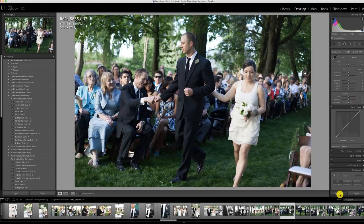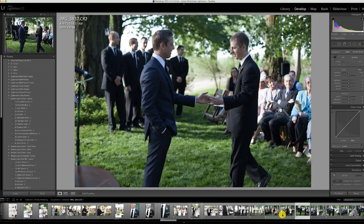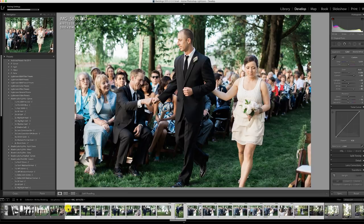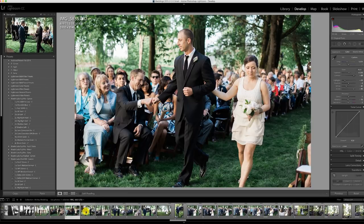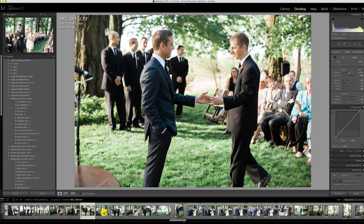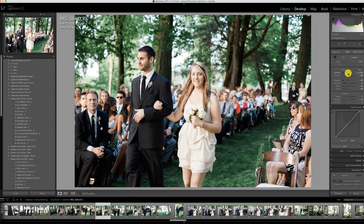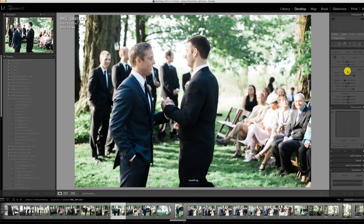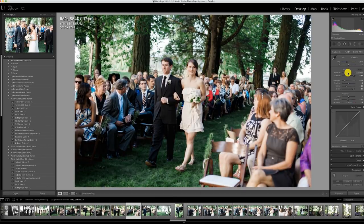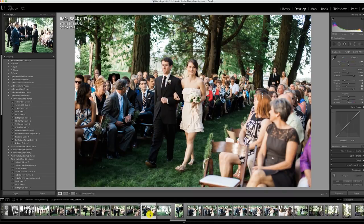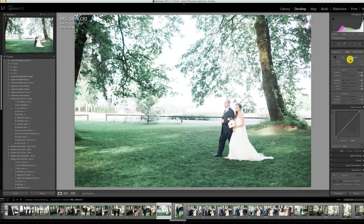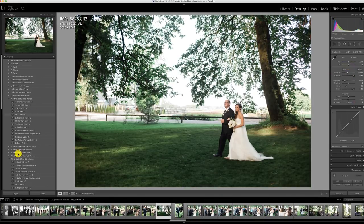Lots of knuckle bumps and high fives on the way up — just doing my basic edits through here, applying the preset with a little exposure adjustment and temperature adjustment. I edit more on the light and airy side, so you'll see me often bring the exposure up. This image is very backlit — I remember this was a tricky one so I made it black and white.